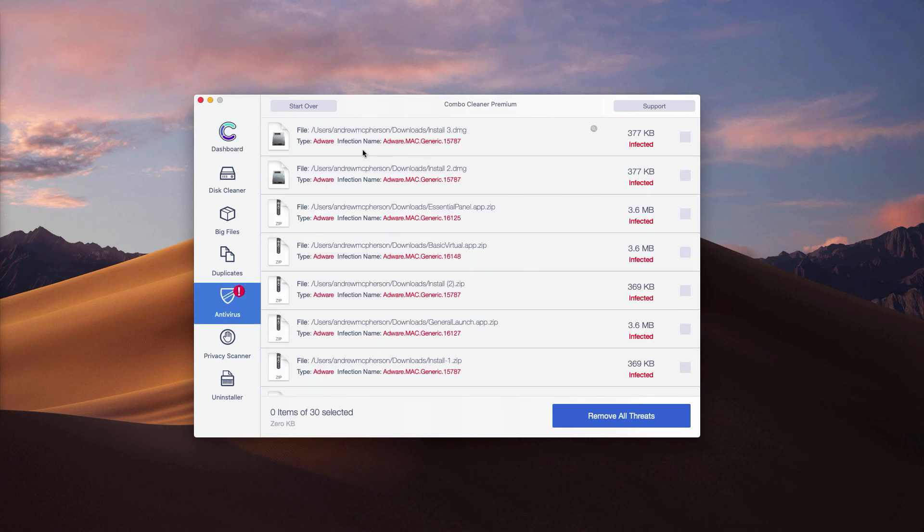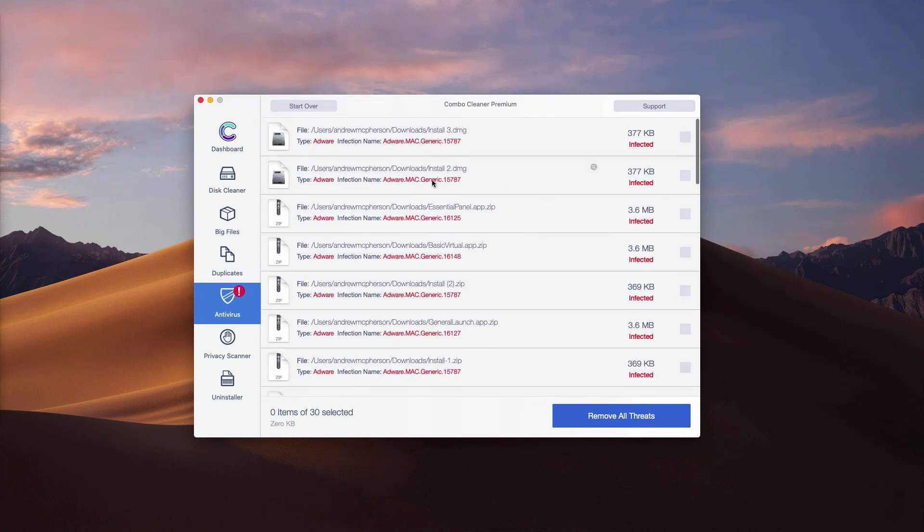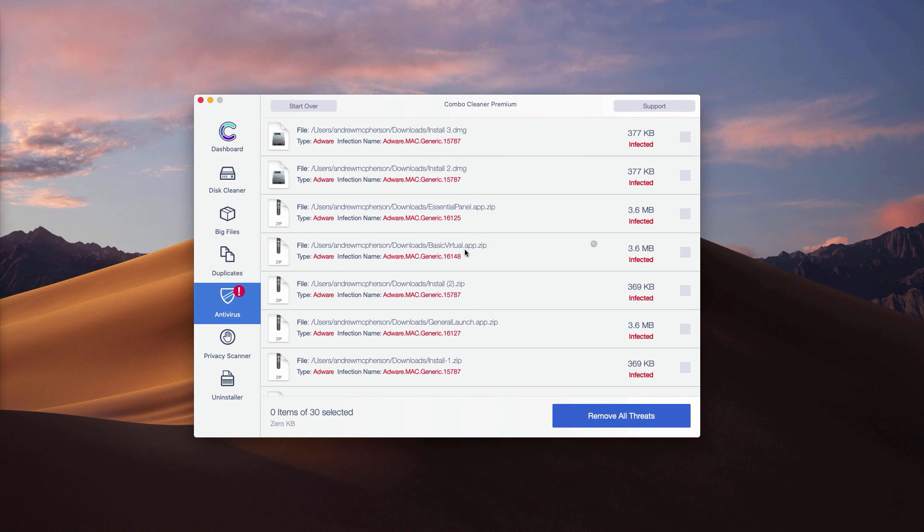This is where each threat in your Mac is located. You may go to the location of each threat separately through your finder and remove one threat at a time manually.